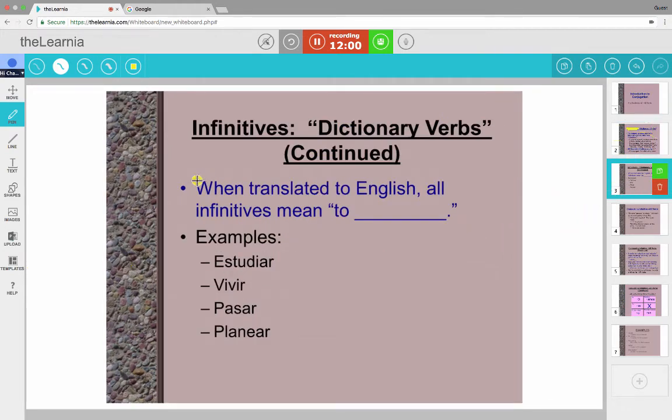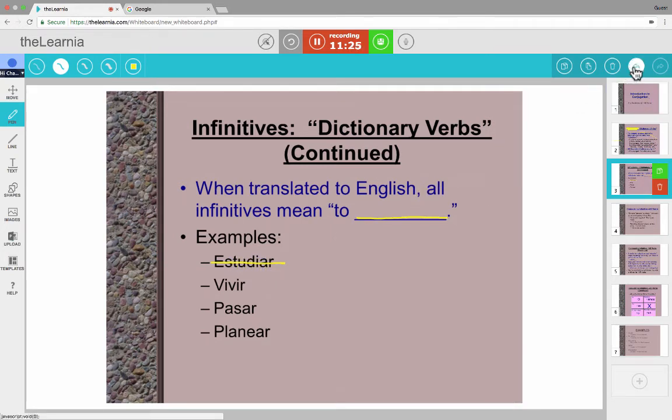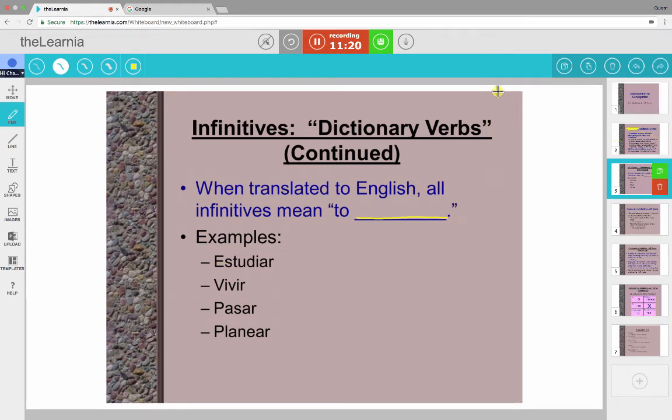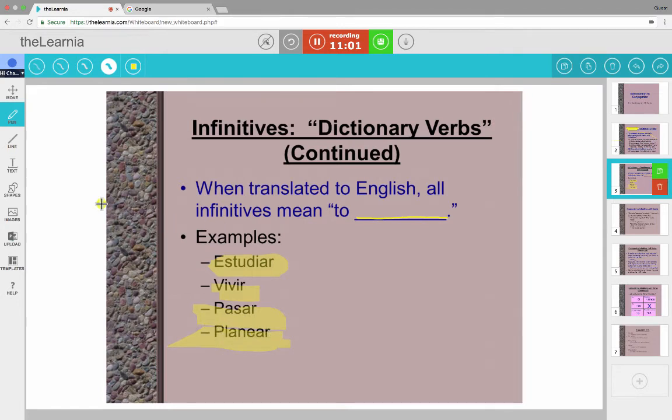So here on the third slide, let's move on to that. So when translated to English, all infinitives mean to something. And here are some examples. Now, if you ever make a mistake like I just did, I meant to highlight this. Instead, I crossed it out. You can just go up here, click the Undo button in the upper right corner, and it takes it out. So here are some examples. Estudiar, Vivir, Pasar, and Planear.